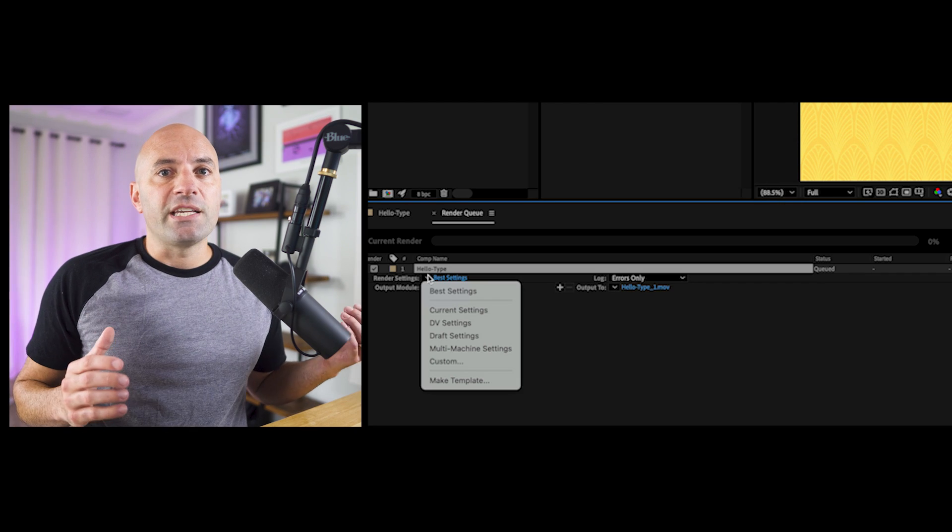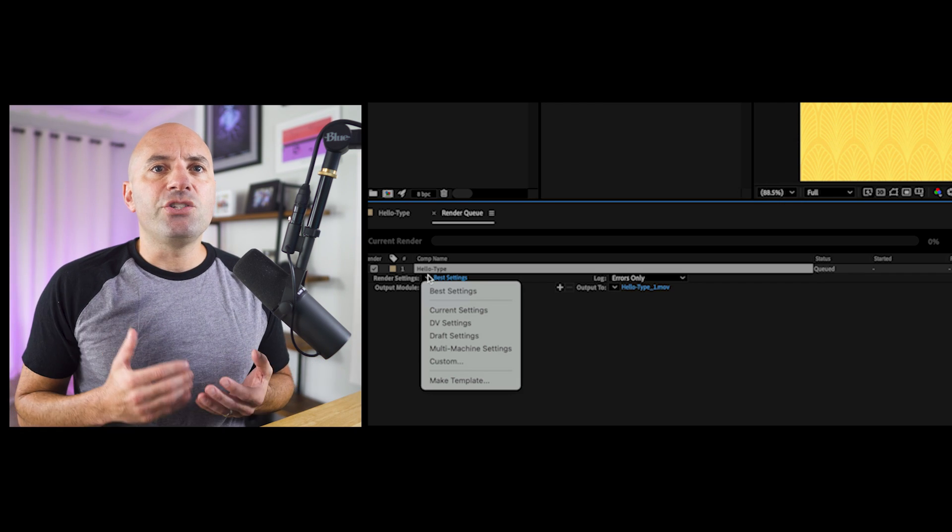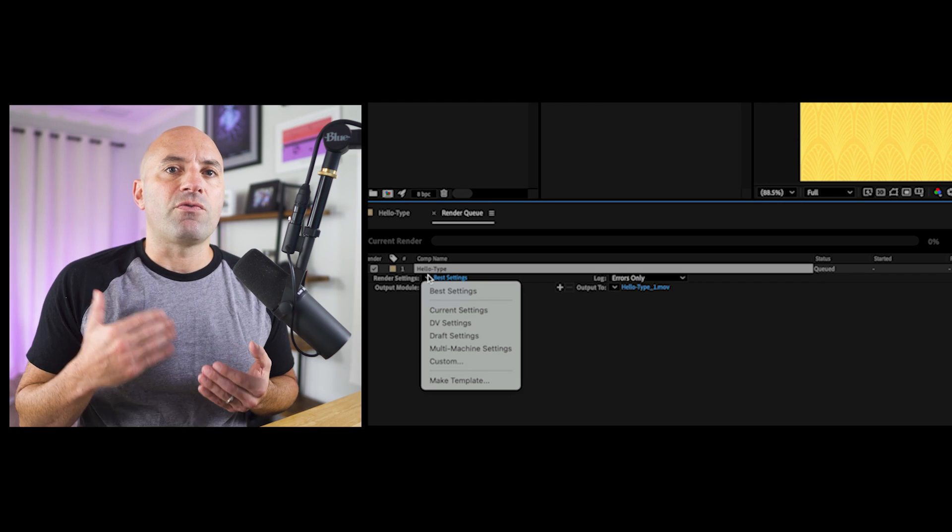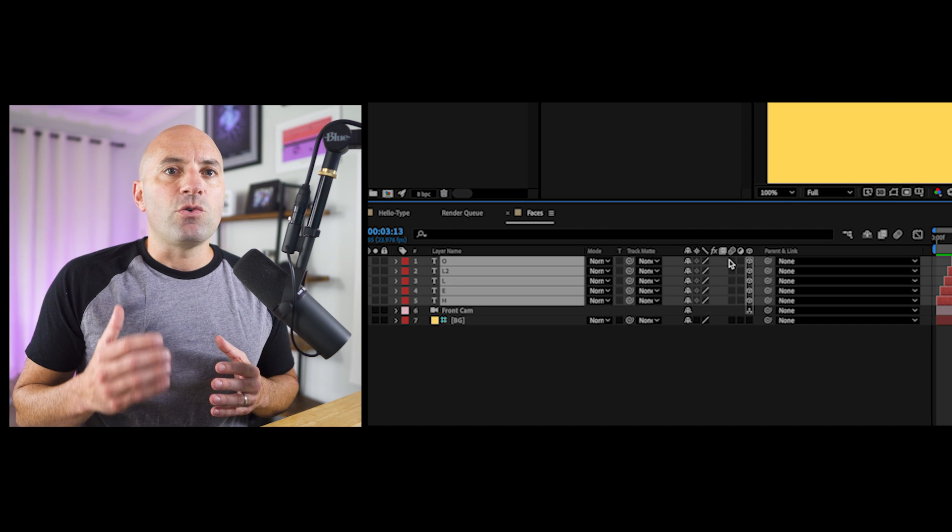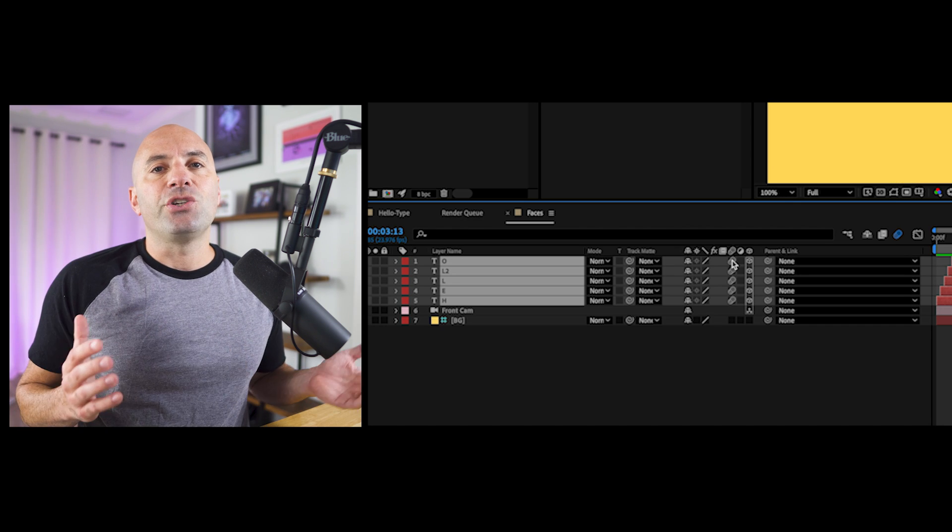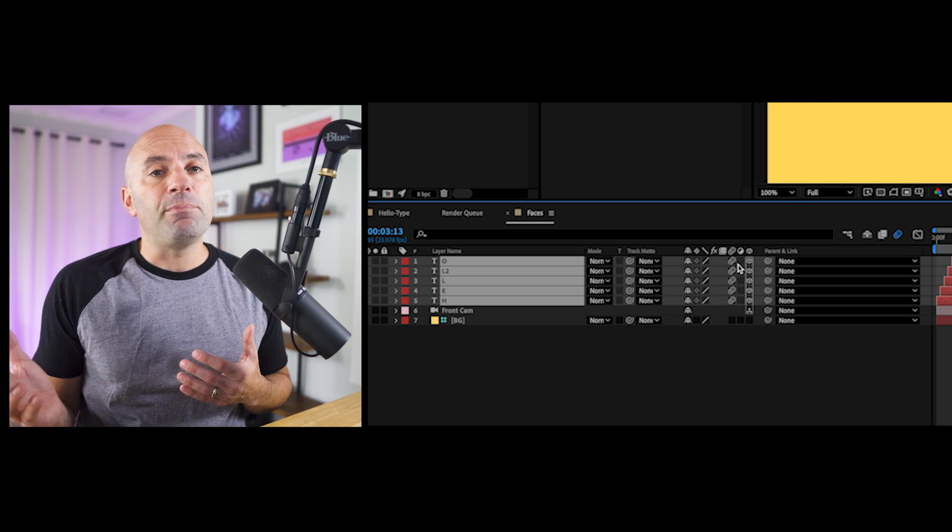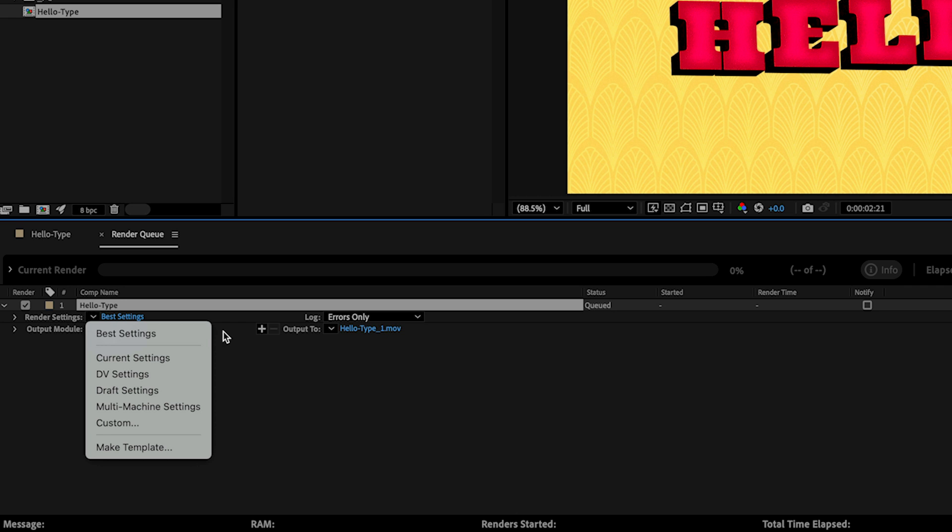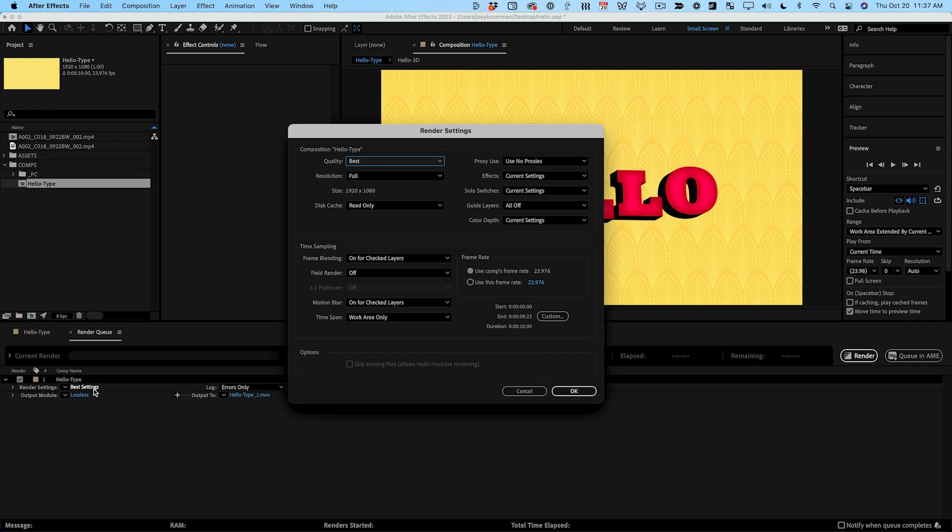The render settings presets tell After Effects what settings you'd like in terms of render quality and any bells and whistles you've added to your animation like motion blur and frame blending. I'll usually leave this on best settings but if you click on the blue words best settings you can see more options.